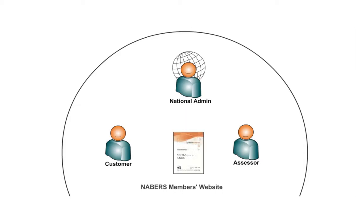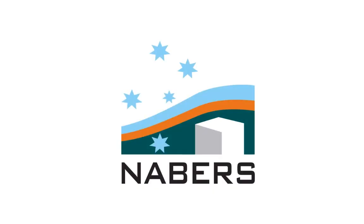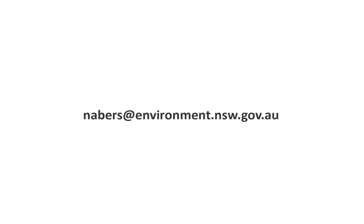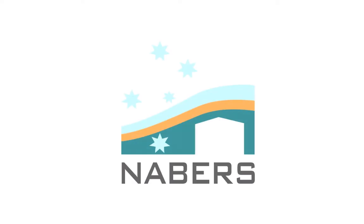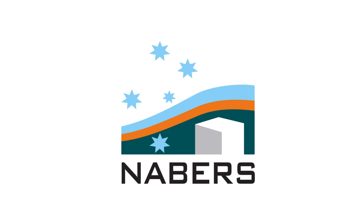That brings us to the end of this tutorial video. If you have any further questions, more information can be found in the NABERS Members website manuals. Or alternatively, you can contact the National Administrator at nabers@environment.nsw.gov.au or phone 02 9995 5000. We hope you find this a more accessible, efficient and effective way of working with NABERS.